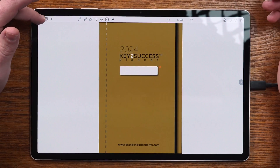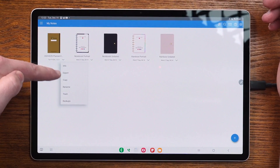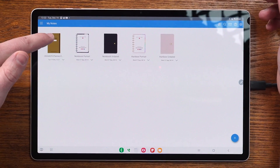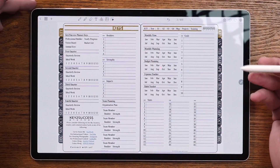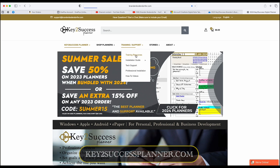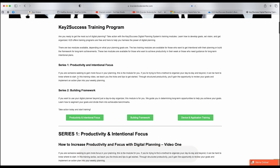Once the file is opened, we can hit the back button to return to our menu. From here, we have the ability to export, copy, create backups, or rename the file, or simply tap on it to open it and go into the actual PDF file. We're using the Key to Success Planner — a tool built for personal, professional, or business growth that takes you through an ecosystem many entrepreneurs, business owners, managers, and others have used to graduate from paper to digital planning.